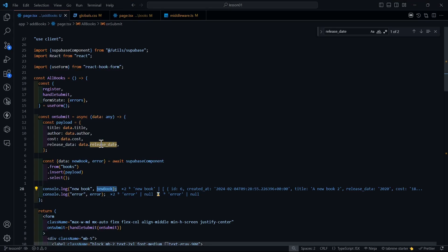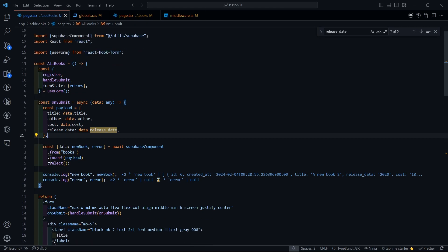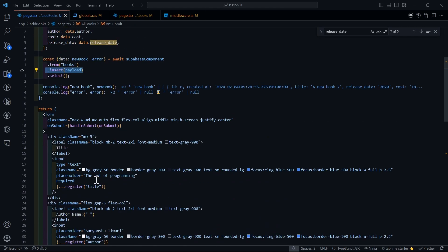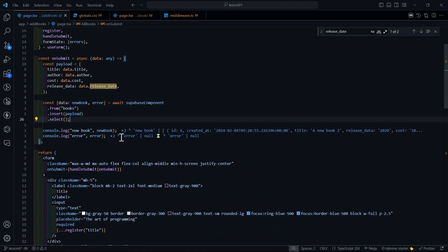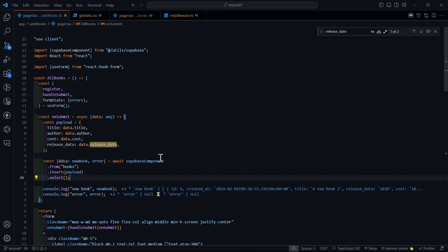I hope you understand how easy it is to implement the insert operation in Supabase. We just change from selecting all data to inserting the data we get from our inputs. I hope you understood how I'm implementing the insert operation in our Next.js project with Supabase. The complete code will be in the GitHub repository, with all important links in the description. Thanks for watching — like, subscribe, and comment if you have any queries!